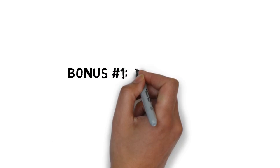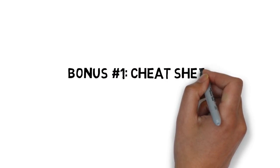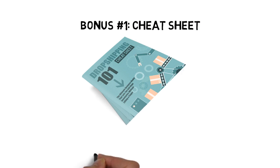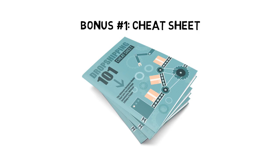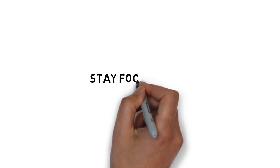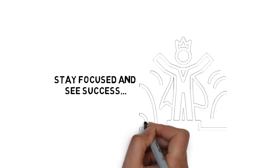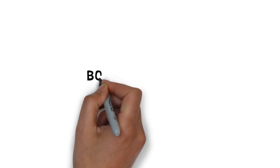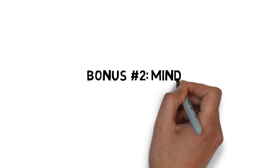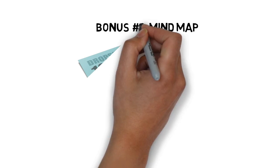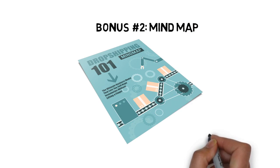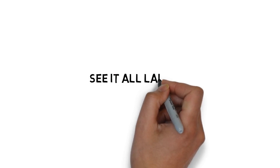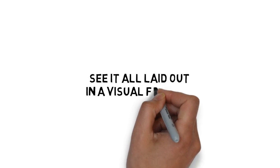Fast action bonus number one is a cheat sheet that breaks down the entire course into some very easy to follow, step-by-step processes. This cheat sheet makes it easy to stay focused and see success. Fast action bonus number two is a mind map that gives you an overview of every step you need to apply to see success. It's great for those people that need to see it all laid out in a visual format.